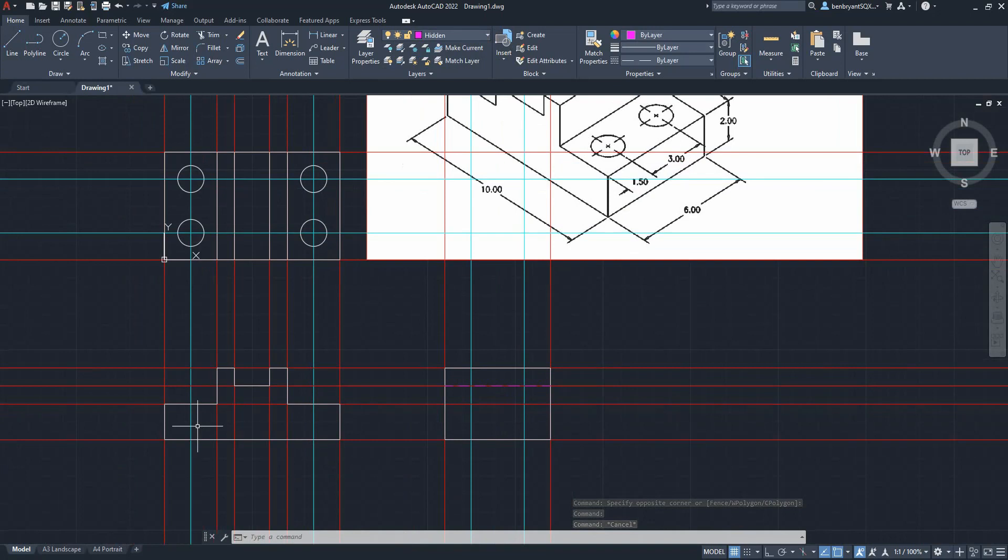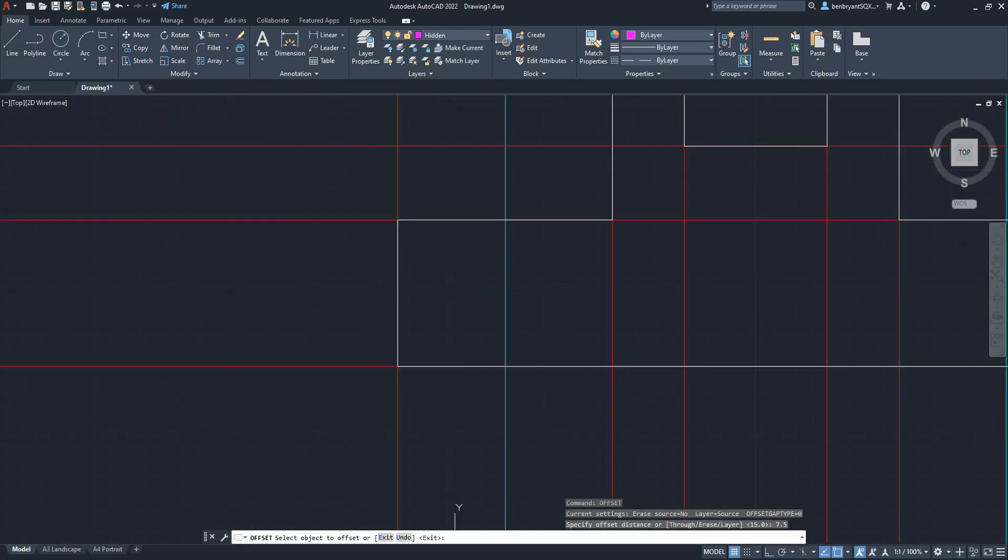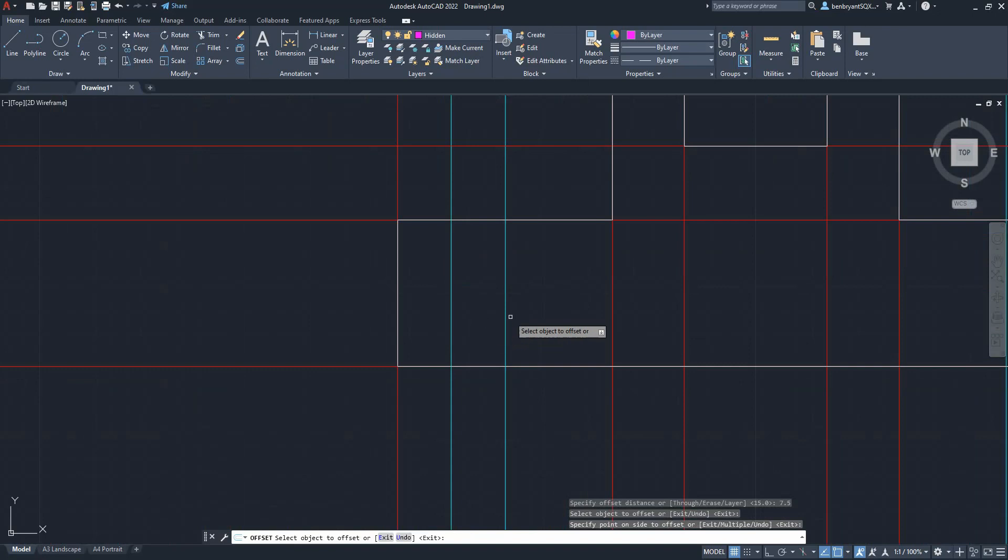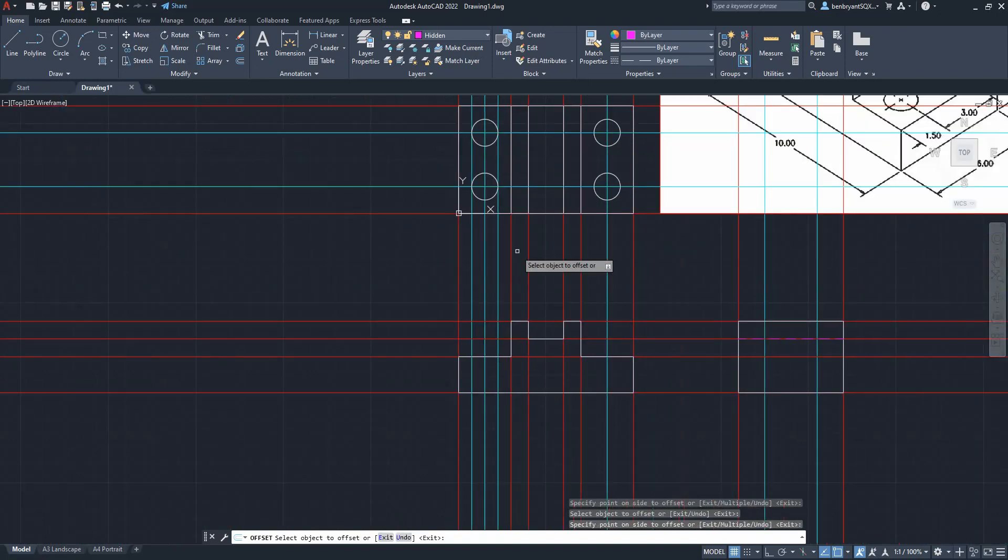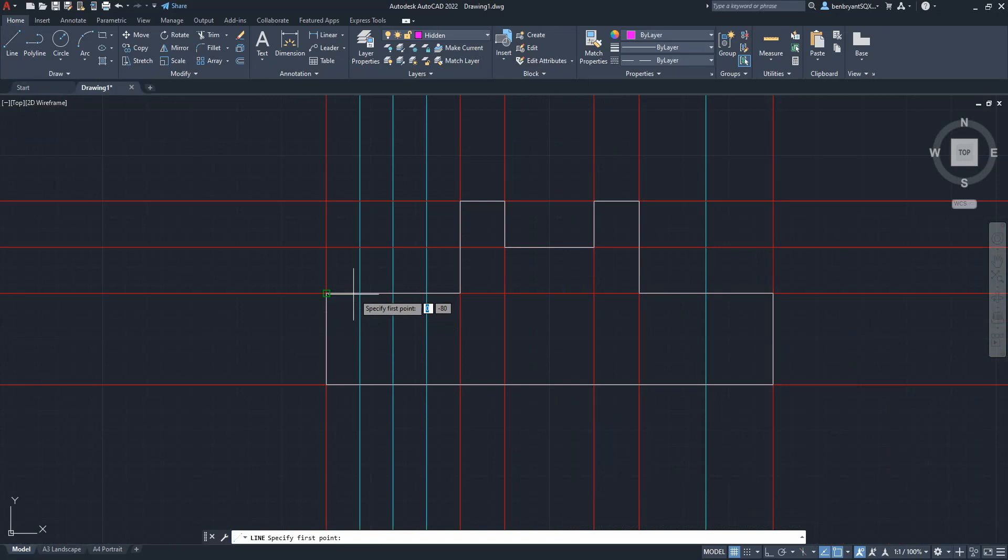What I need to do then is do offset of 7.5 to get the center lines in. So if you now look at the top, I've matched the blue lines with the circles and that's correct. I'm going to come and draw my hidden detail now.